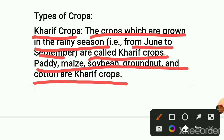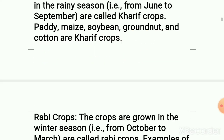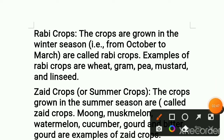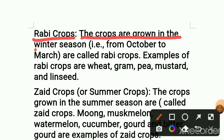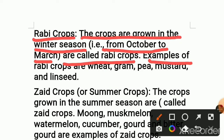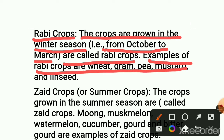Now let's see what is Rabi. Rabi crops — the crops grown in the winter season from October to March are called Rabi crops. Examples for Rabi crops are wheat, gram, pea, mustard, and linseed. Kharif crops we sow in the rainy season, but Rabi crops we sow the seeds in winter season. The period or month of Rabi crops is October to March.